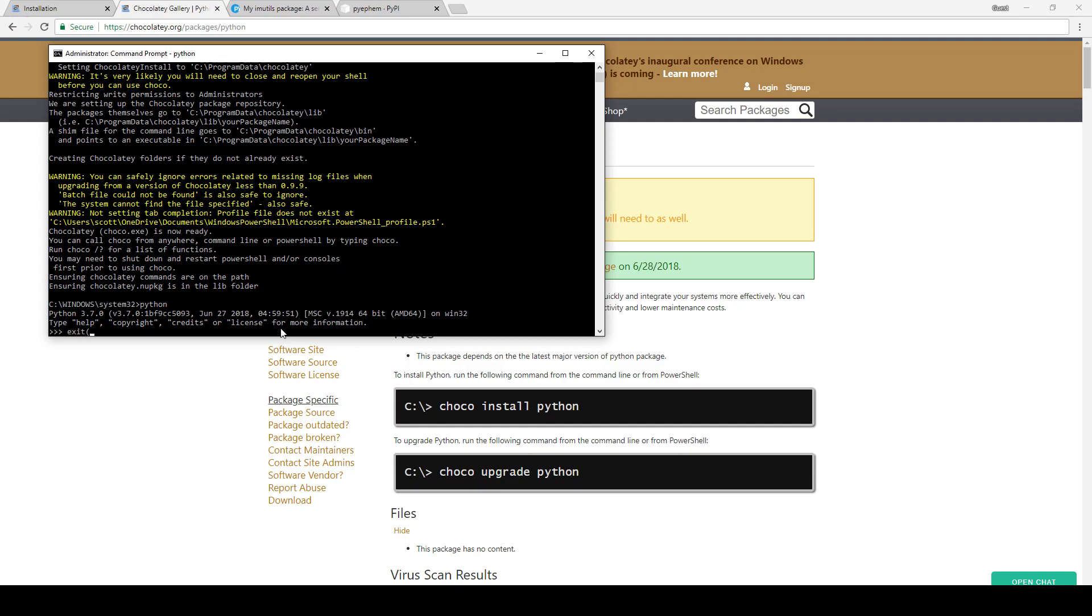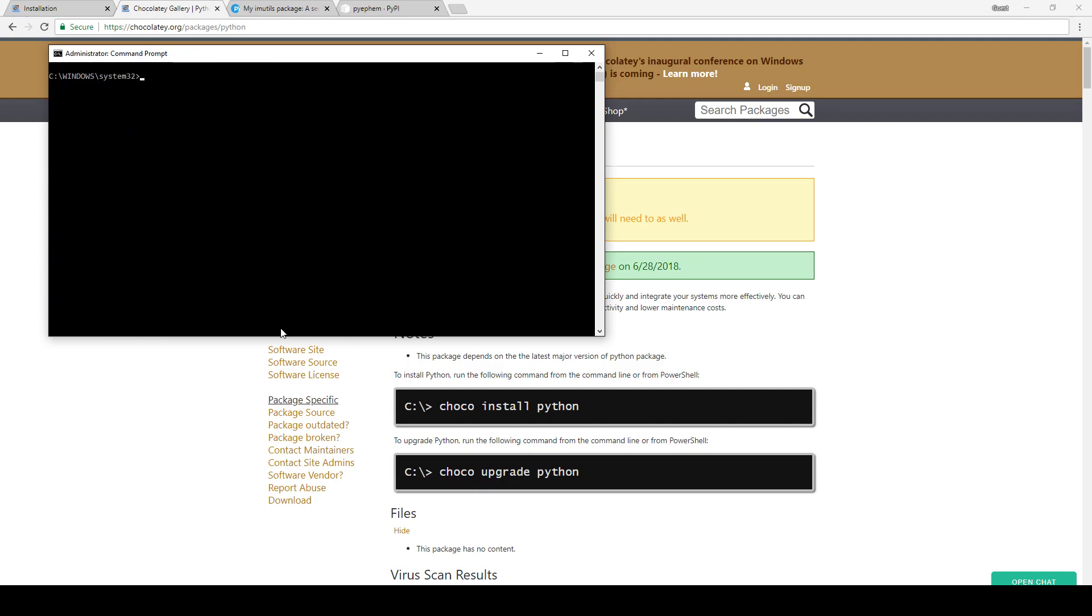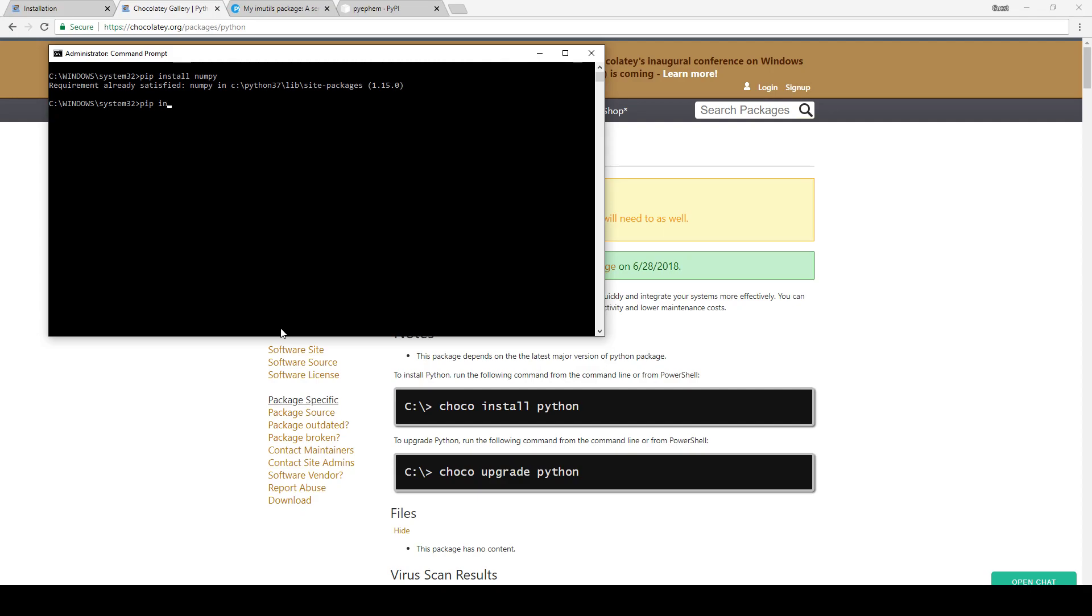To exit this, all you do is type exit, open parentheses, close parentheses, enter, and that clears that out. So now we can install the dependencies. If you have the latest version of Python, the Python package installer should come bundled with it as far as I know. You should be able to type 'pip install numpy' - this is one of the dependencies used for my programs. I've already installed it. Then you can do 'pip install opencv-python', and that will install OpenCV.